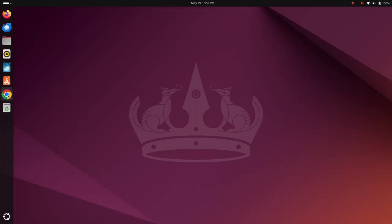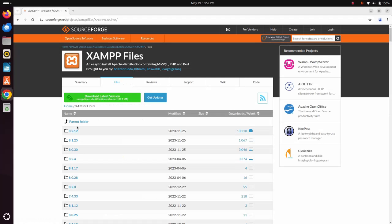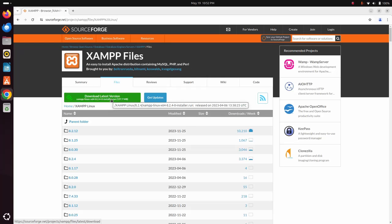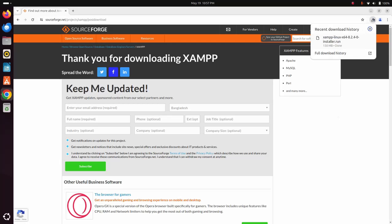At first, download XAMPP from SourceForge. Download the latest version of XAMPP for Linux. It may take a while for downloading XAMPP. After a successful download, navigate to the download folder.